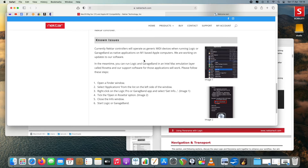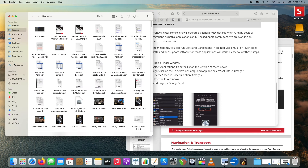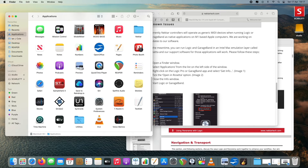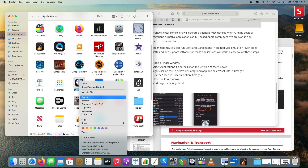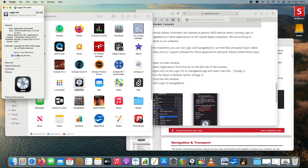Then I saw the Known Issues section: currently Nectar controllers will operate as generic MIDI devices when running Logic and GarageBand as native applications on M1-based Apple computers. Nectar are working on updates. In the meantime, you can run Logic and GarageBand in an Intel Mac emulation layer called Rosetta 2, and Nectar's support software for those applications will work. To do this, open Finder, go to Applications, find Logic, right-click, select Get Information, and tick the box that says 'Open using Rosetta.'